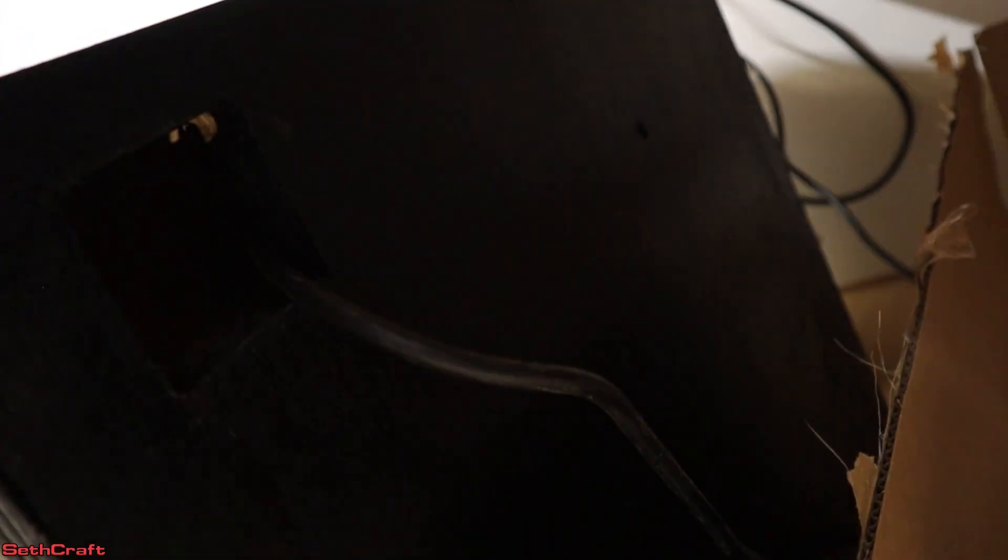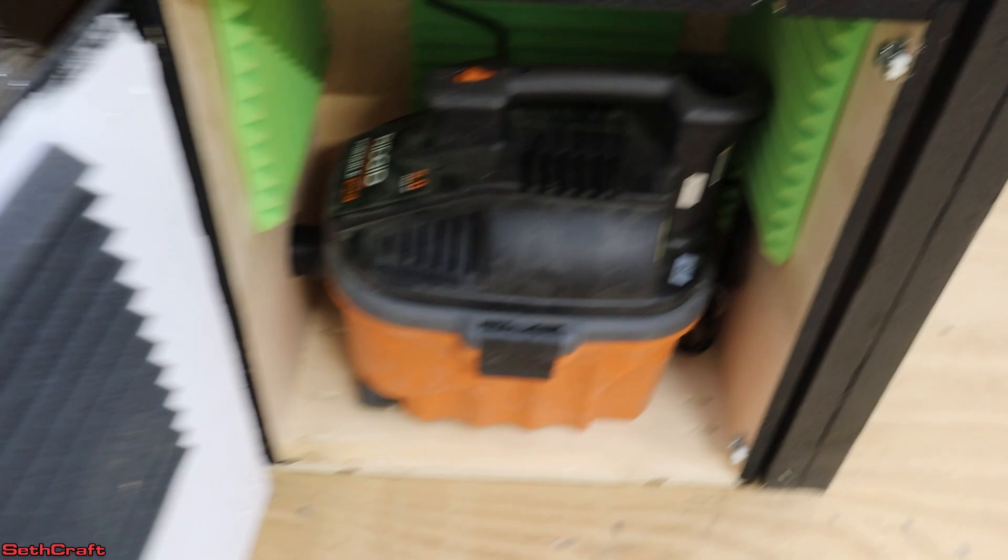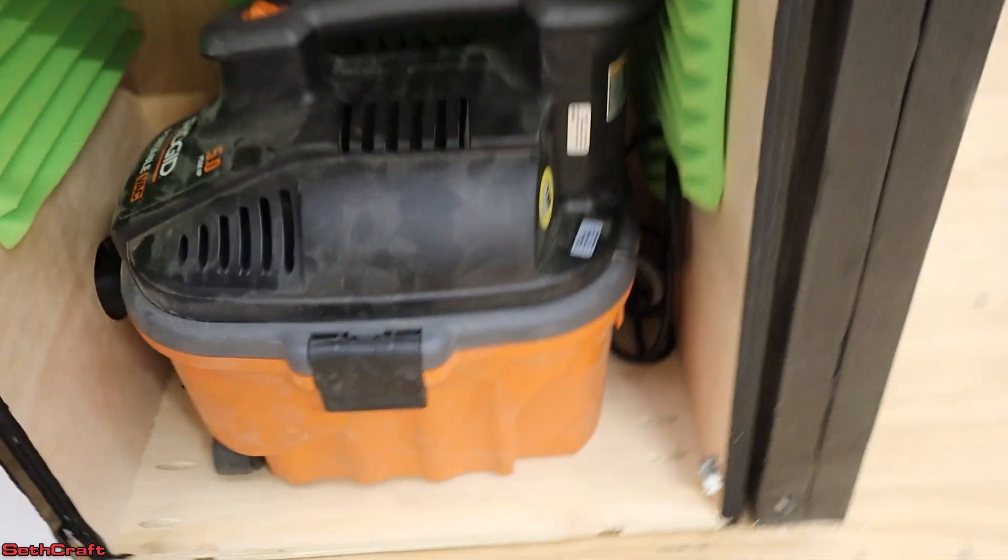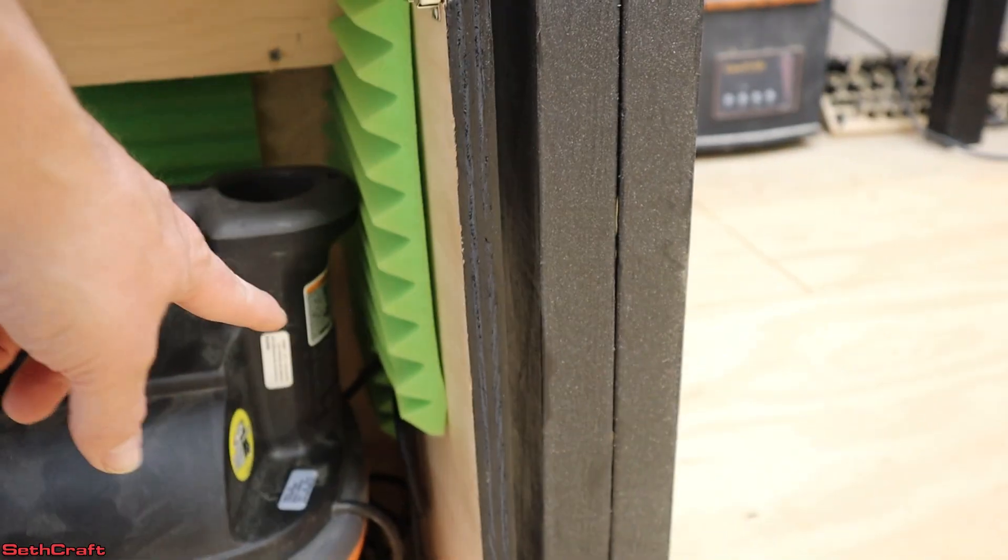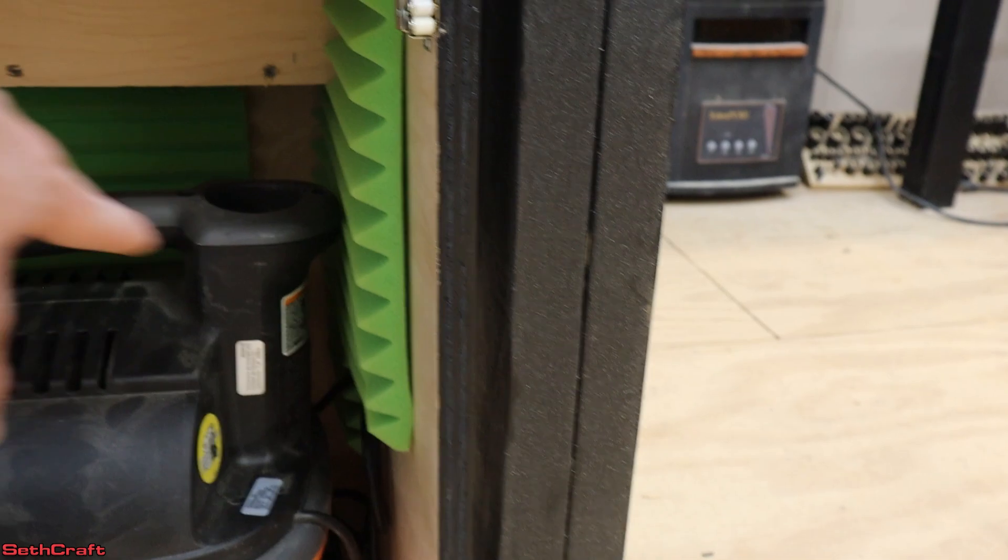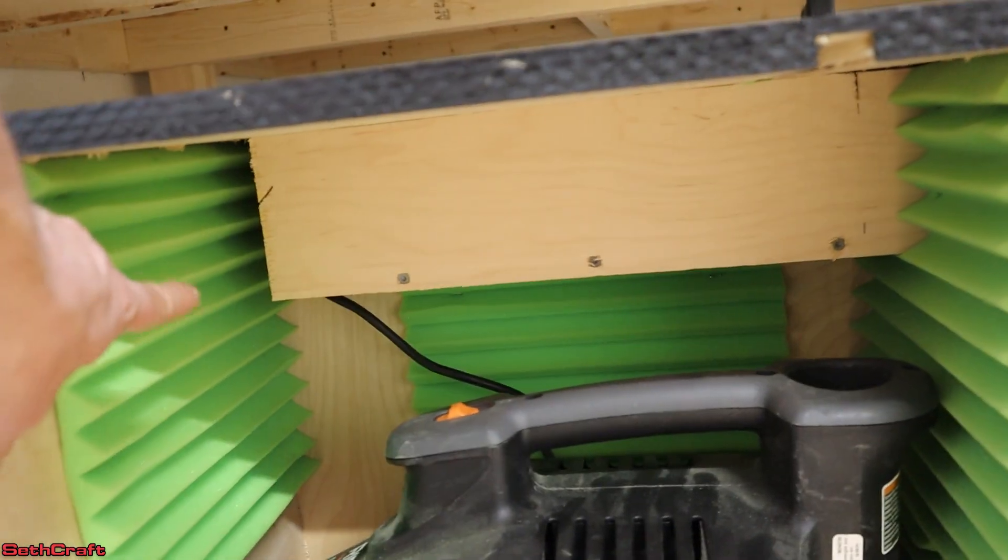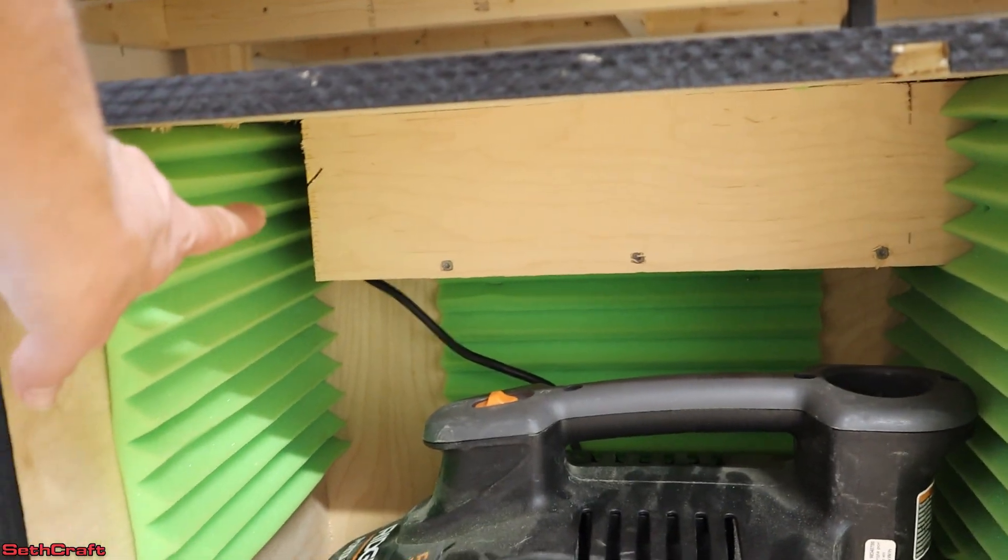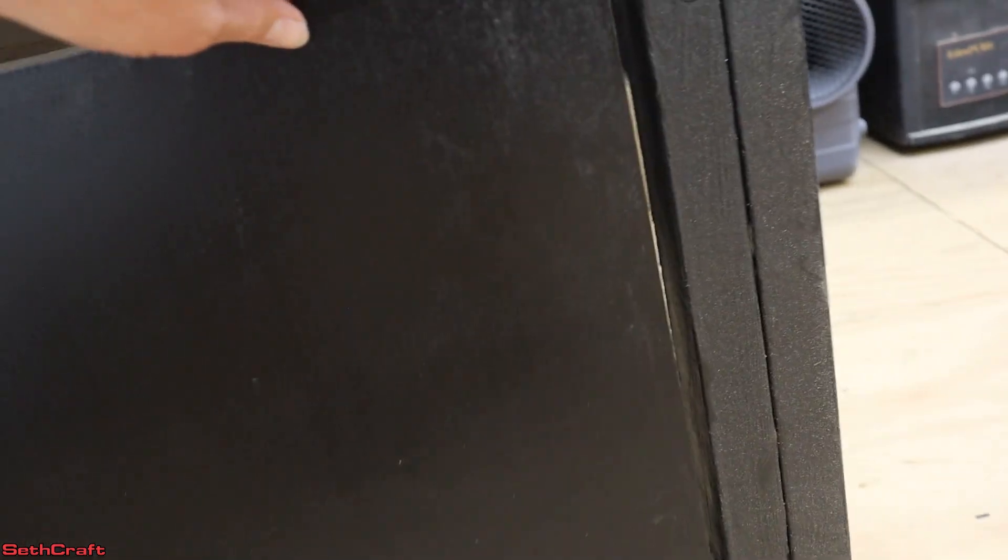It's kind of hard to see, but there is an opening. And so that basically causes the wind in here to come out the backside of the shop vac, have to go up over and out the box over on this side. So it kind of slows down the sound a little bit.